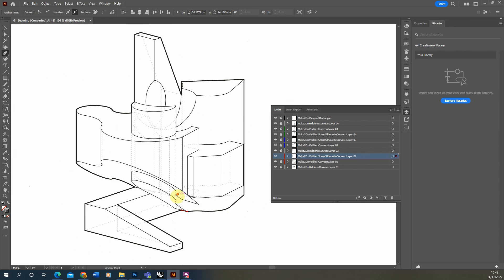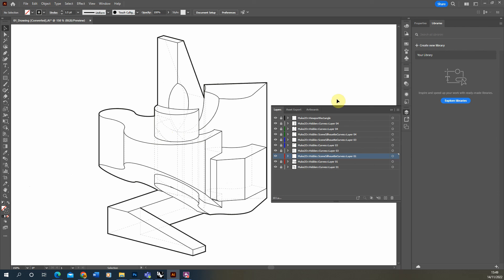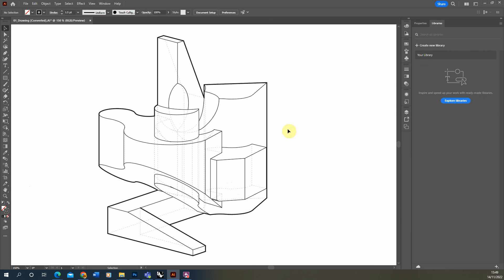That looks pretty good. So there we have a quick video tutorial on how to take our 2D line work from Rhino, bring it into Illustrator, and tidy up those line weights. I hope you found this video series on Rhino essentials useful. If you want to watch more videos on Rhino rendering and CAD skills, please check out some of the other videos on my channel. Thanks for watching.